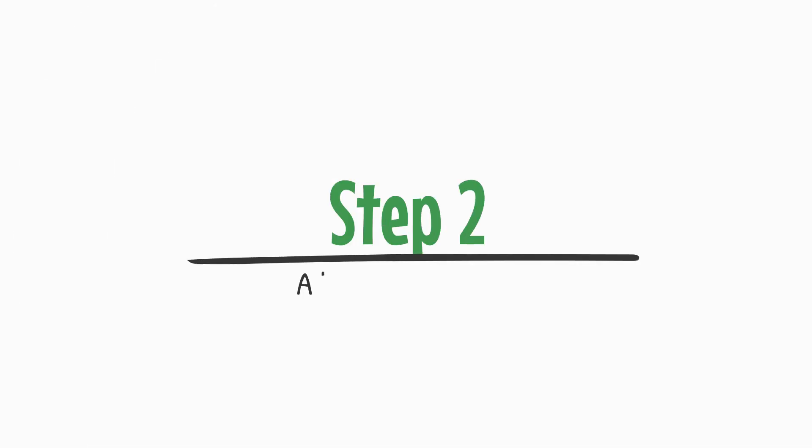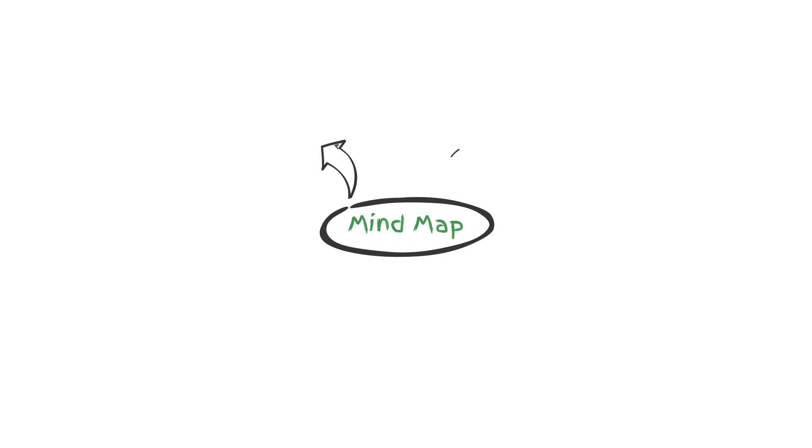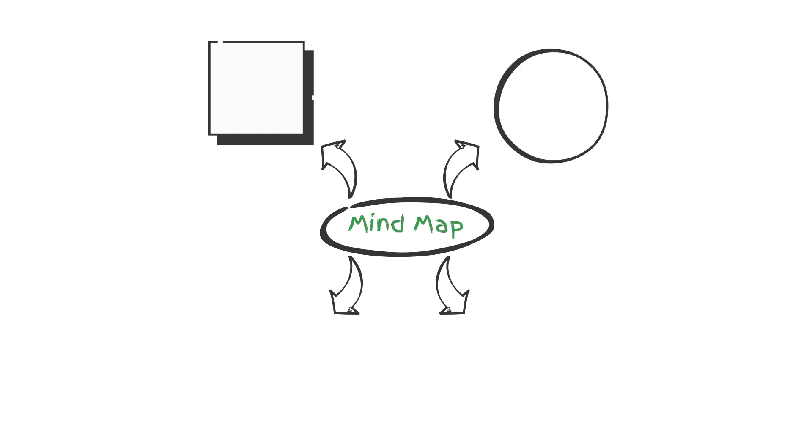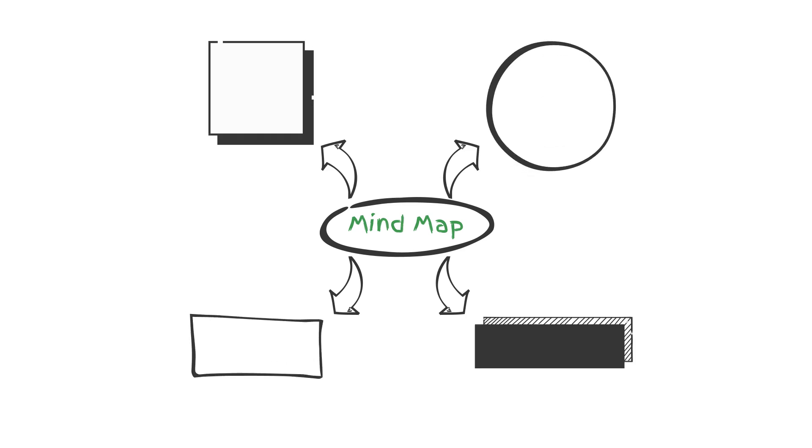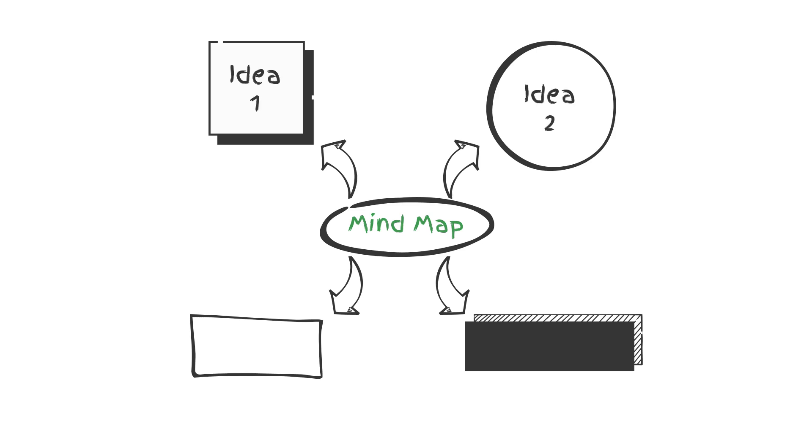Step 2: Add main branches. From the central idea, draw branches outward to represent the main categories or key topics related to it. Use keywords or short phrases for each branch to keep it concise.